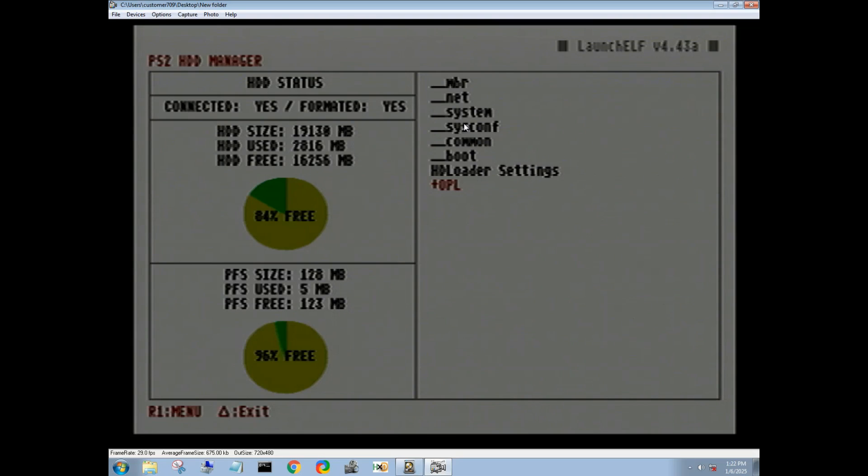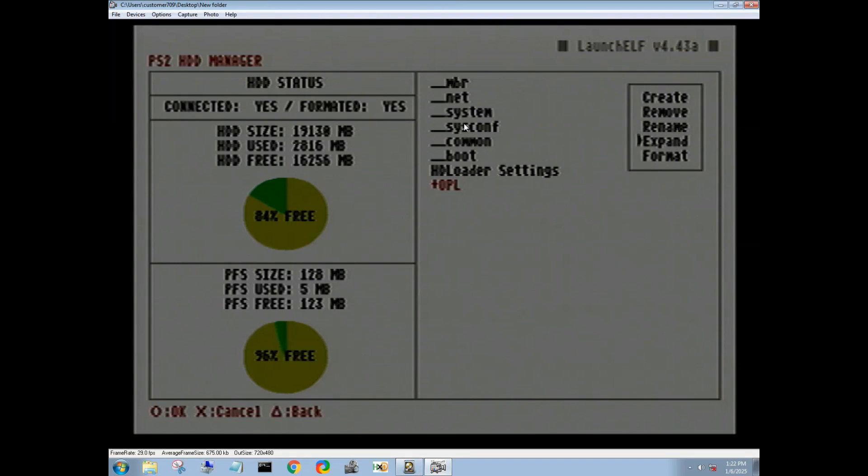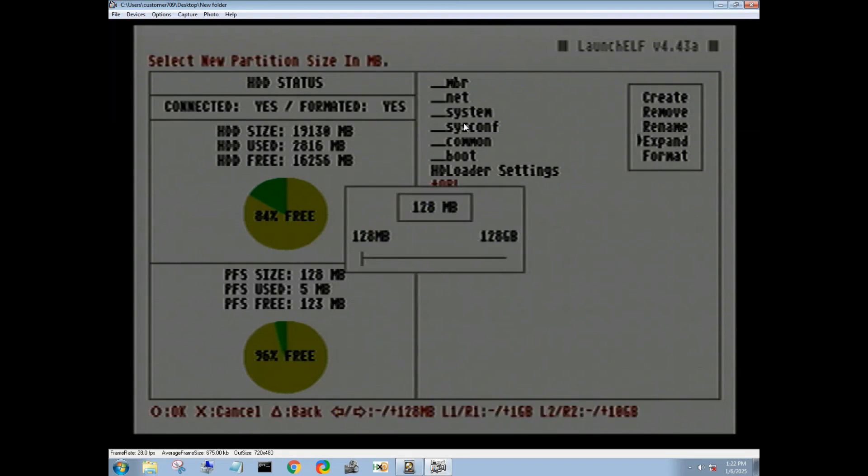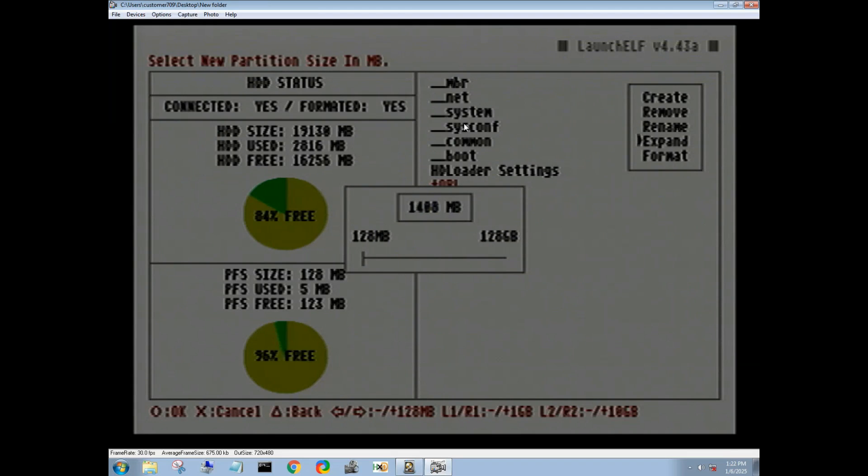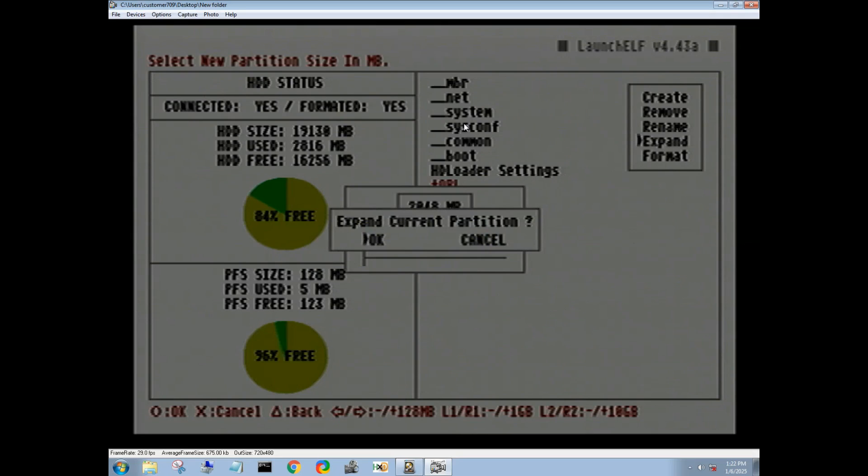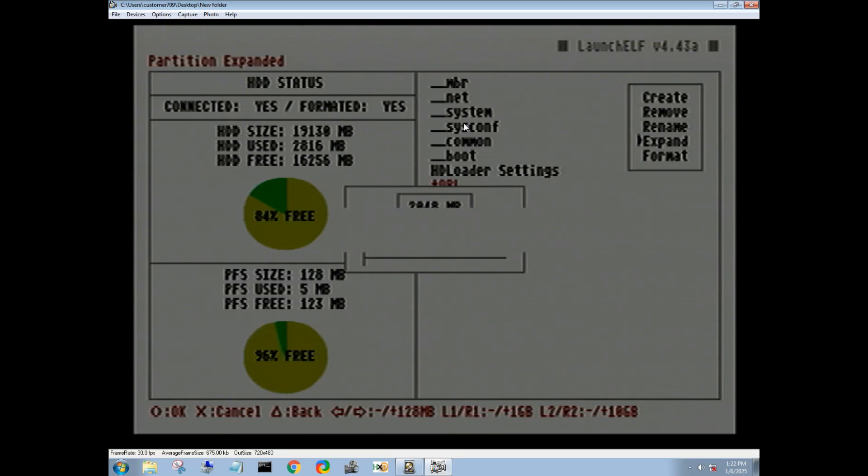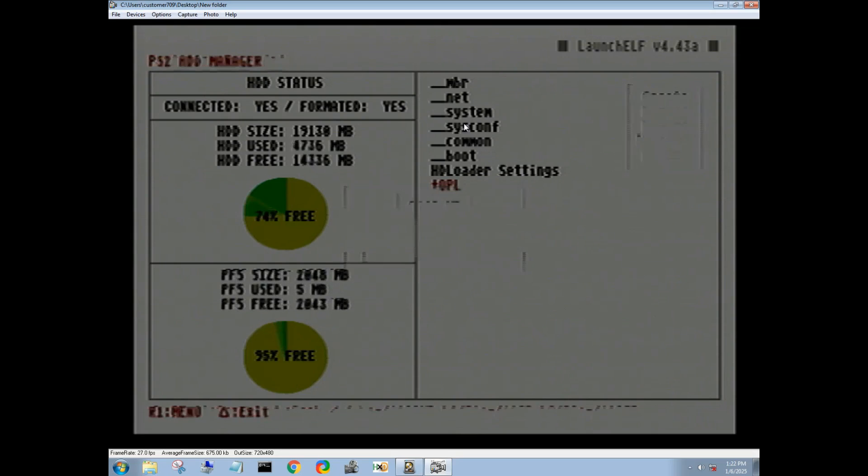All right, so press R1 for our menu. We want to expand this because it's only at 128 megabytes, and this is going to be where you store all your artwork and whatnot on the hard drive. Themes, you name it. So I'm just going to boot it up to 2048 megabytes, 2 gigabytes. Go ahead, hit circle for okay. Yep, hit circle again.